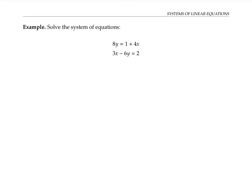Let's take a look at another system of equations. I'm going to rewrite the first equation so the x term is on the left side with the y term, and the constant term stays on the right. Since the coefficient of x in the first equation is negative four and in the second equation is three, I'll use the method of elimination, multiplying the first equation by three and the second by four, giving coefficients of x of negative 12 and positive 12 — equal and opposite — so I can add the equations to cancel the x terms.